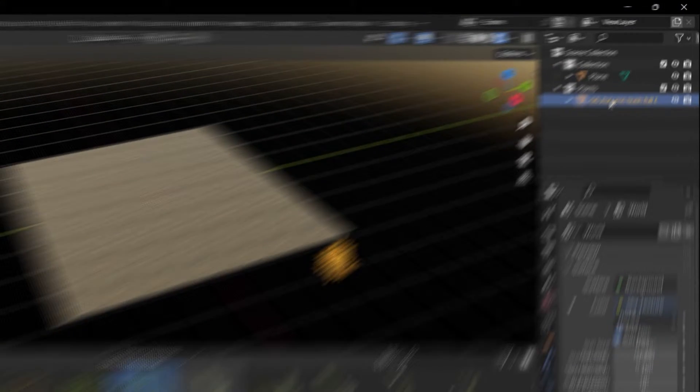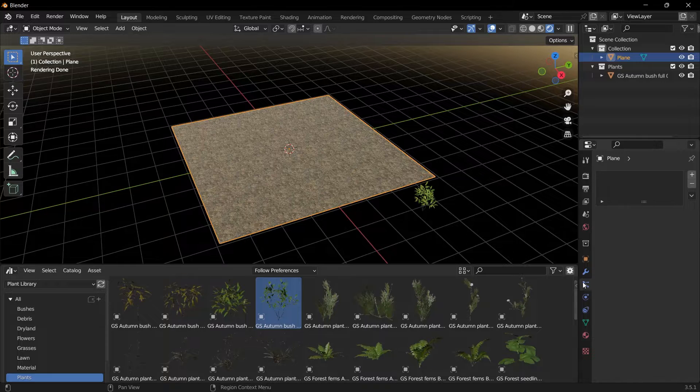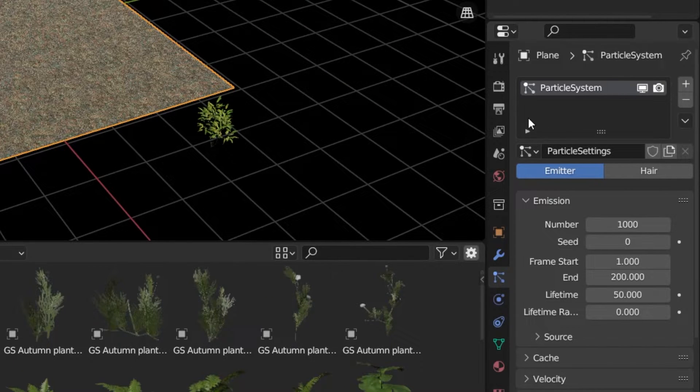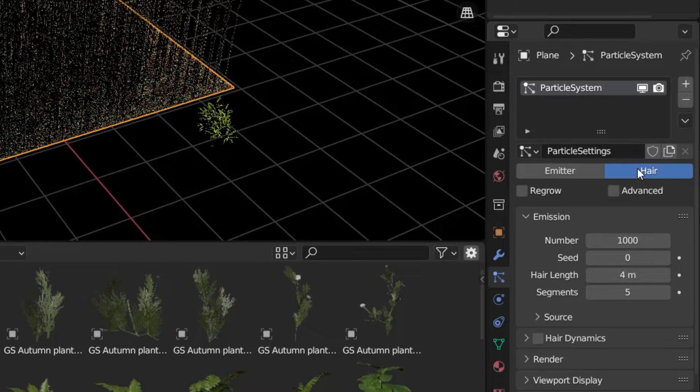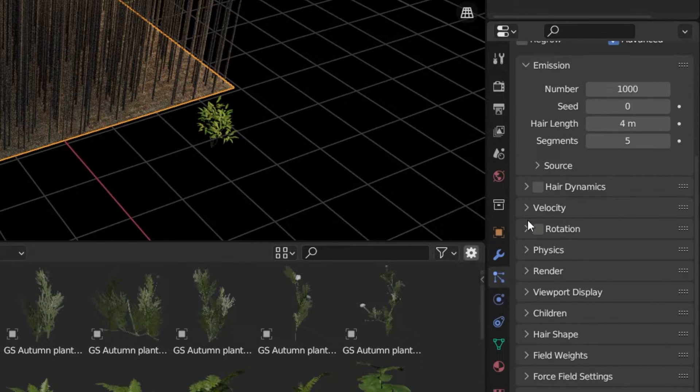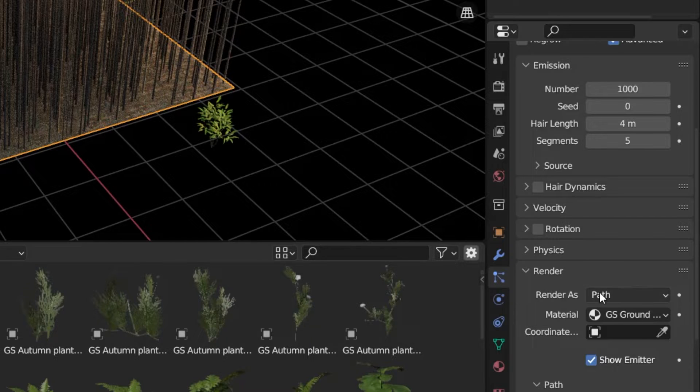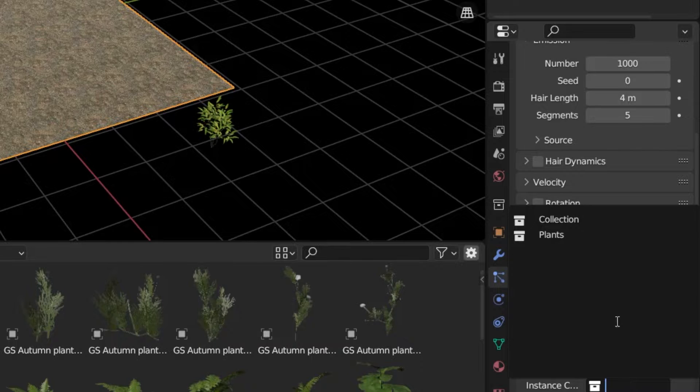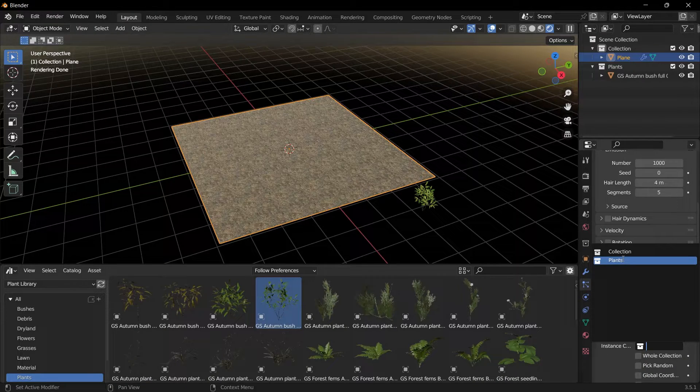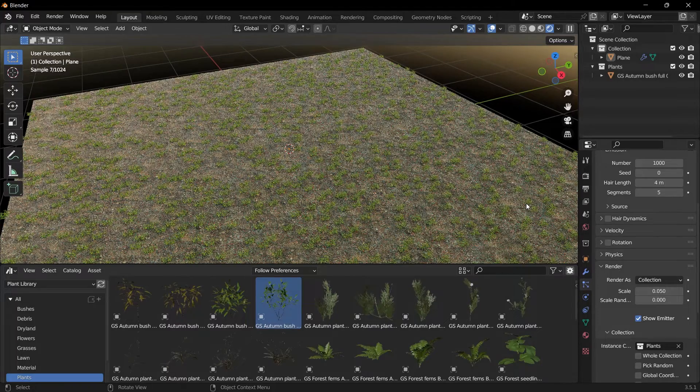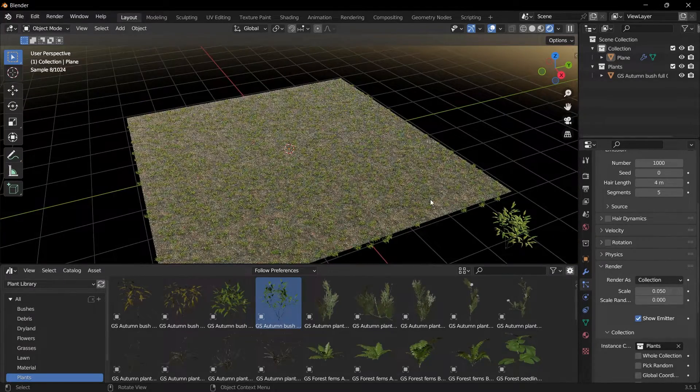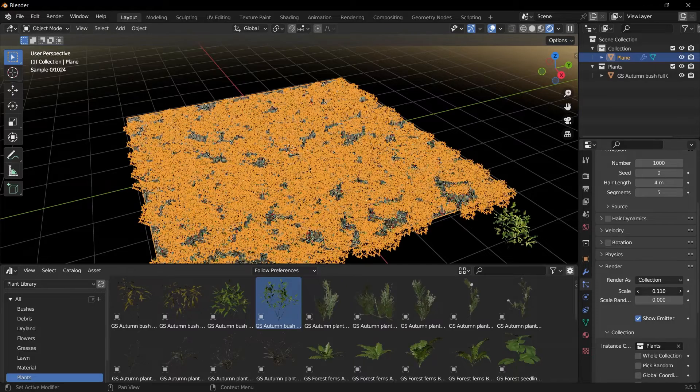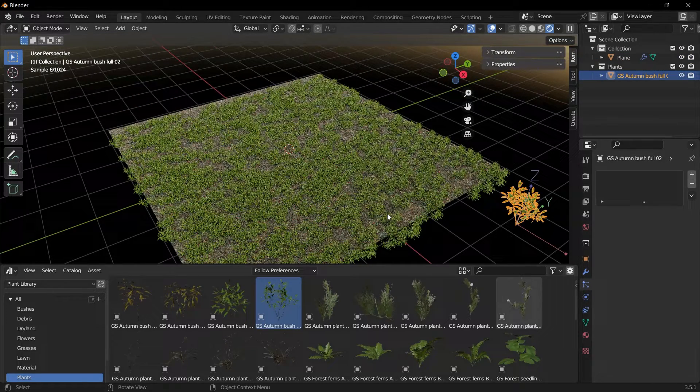Now I select the ground and go to the Particle Properties panel. I add a new particle by clicking on the plus icon. Here we first select Hair. Then we select the Advanced option. Let's scroll down in this section. I'm opening Render. Let's change the Render as option to Collection and change the collection value to Plants, which we just named. When we do all these operations, we will start to see plants on the scene. If the size is too small, you can resize these plants by changing the scale value and thus, we have added the first plant to the ground.